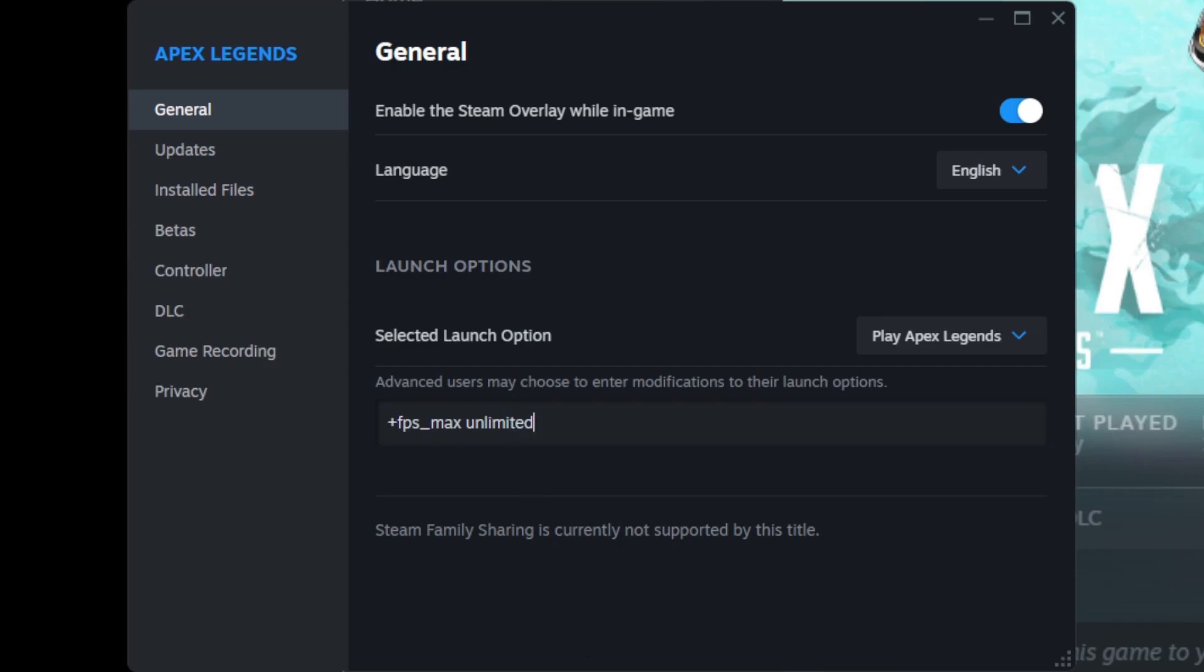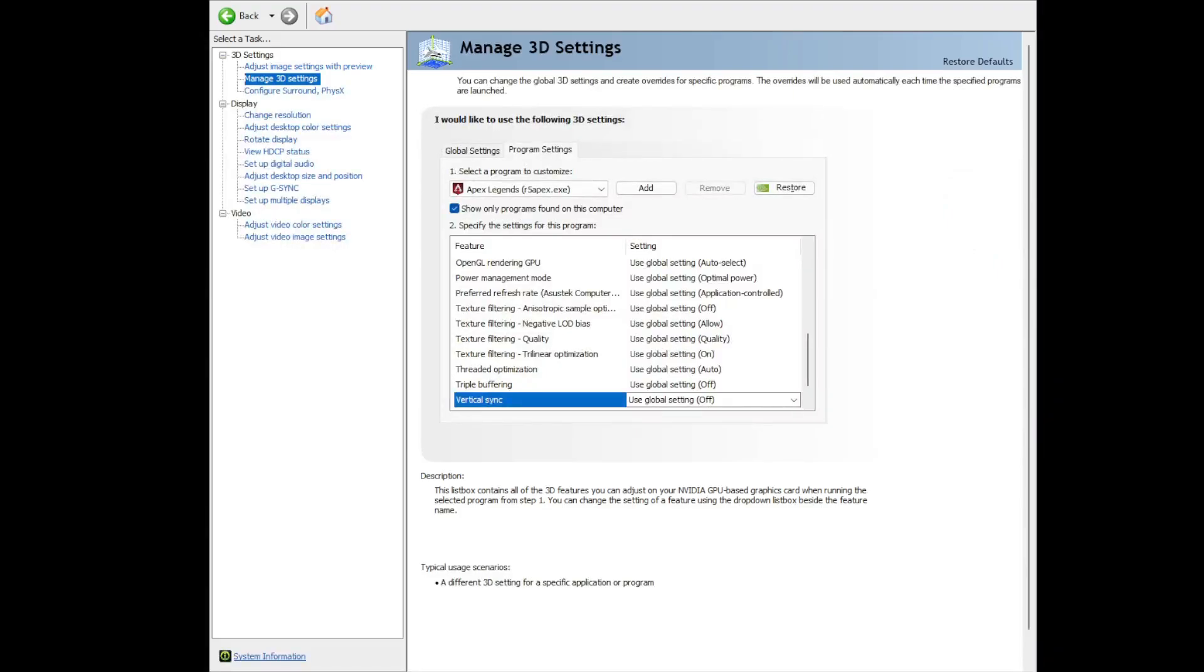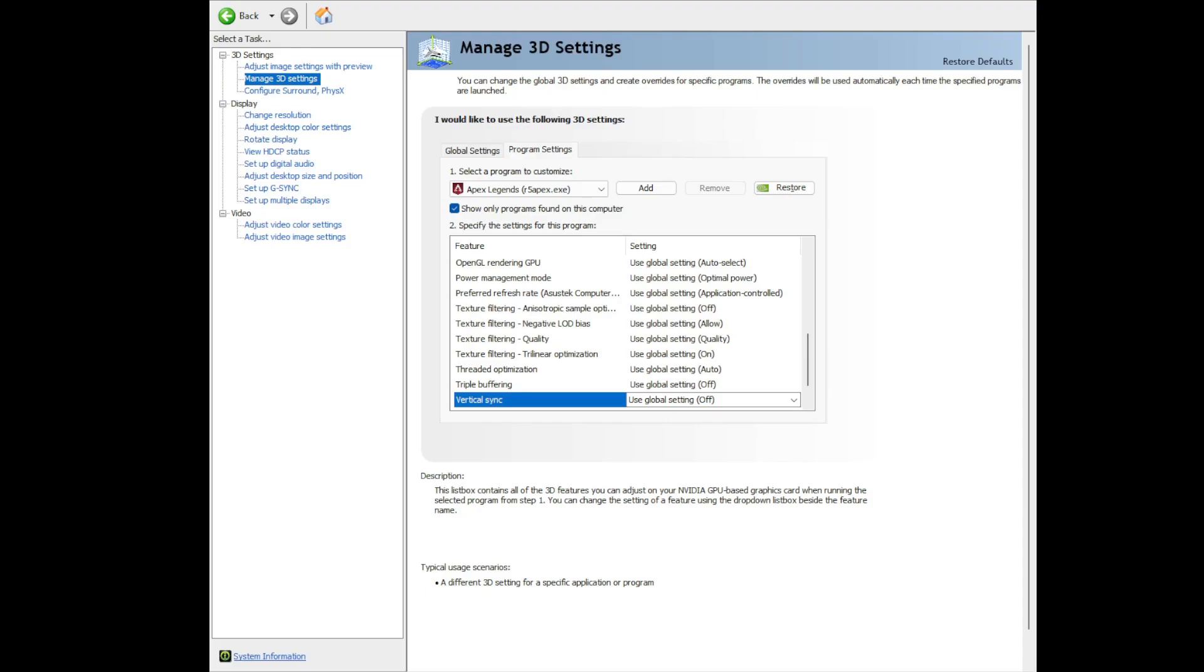Open NVIDIA Control Panel and go to the program settings. In this case, specifically, we're dealing with Apex Legends. Make sure that V-Sync is turned off. And another thing, if your monitor supports G-Sync or FreeSync, you also have to turn that off.